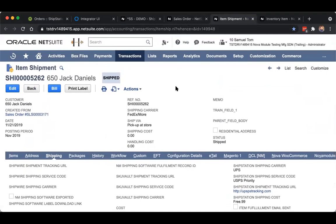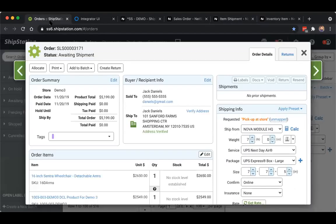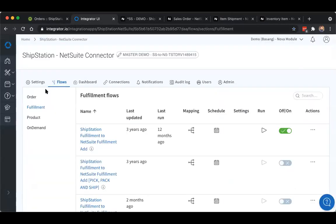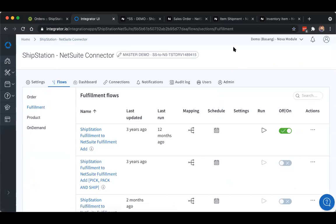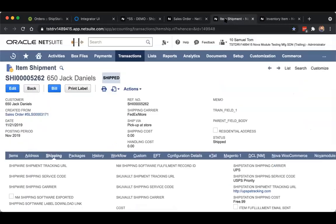You can also export an item fulfillment record if you start your fulfillment process within NetSuite. We can take a fulfillment record in a picked or packed status, export that to ShipStation as the sales order, queue your fulfillment process, mark that order as shipped. And then via that same fulfillment flow, what we'll do instead of creating a fulfillment record is update the already existing one to change the status from picked or packed to shipped.